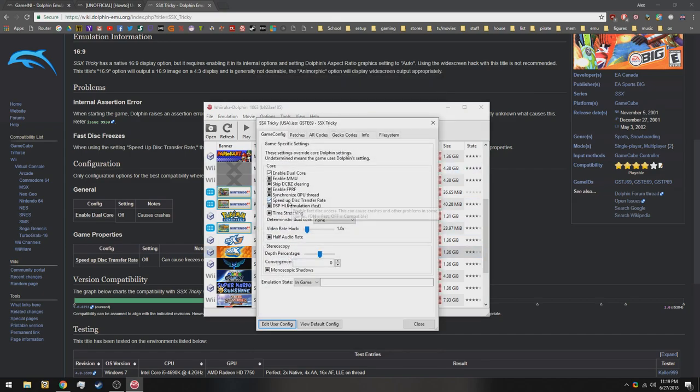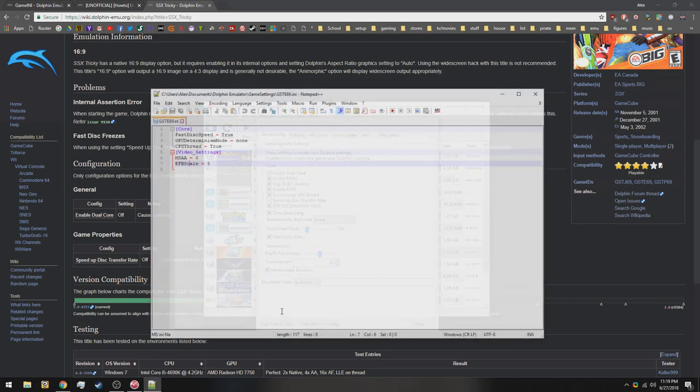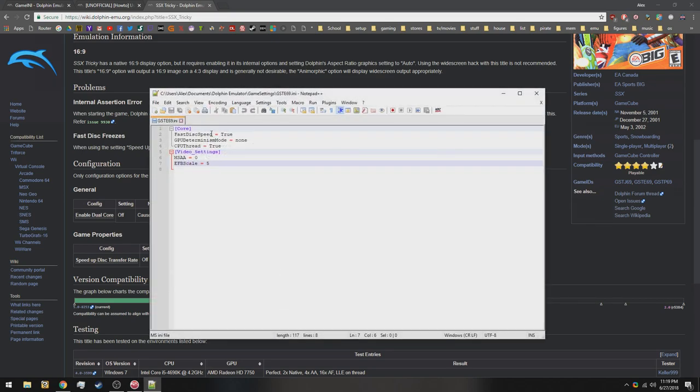Now I'm going to keep these enabled, especially the speed up disk transfer rate, because this allows the load times to be much, much faster, which you'll see here in a second. So like I said, I'm going to keep these enabled. You can go to edit, user, config, and then these will be in here for you.